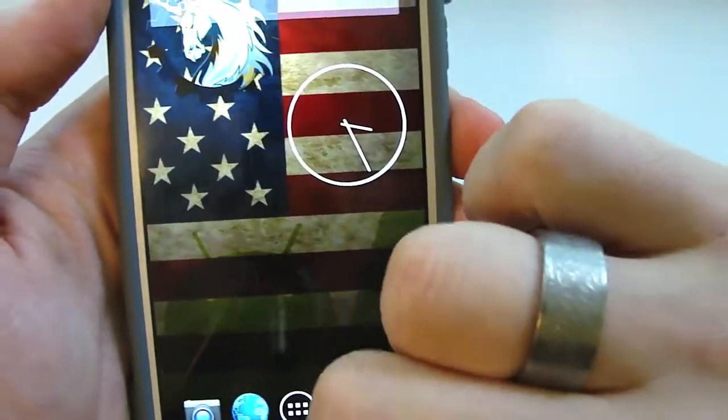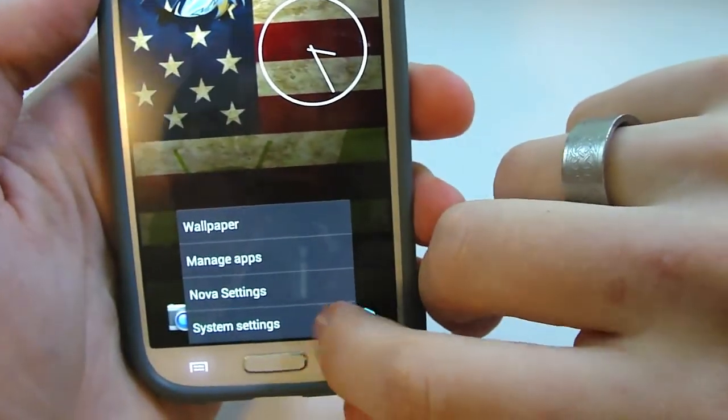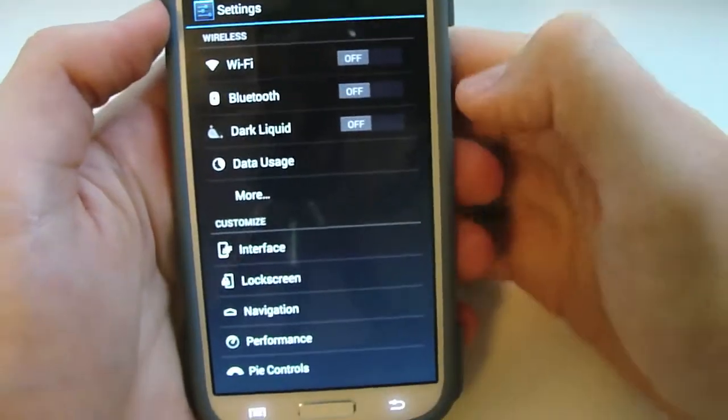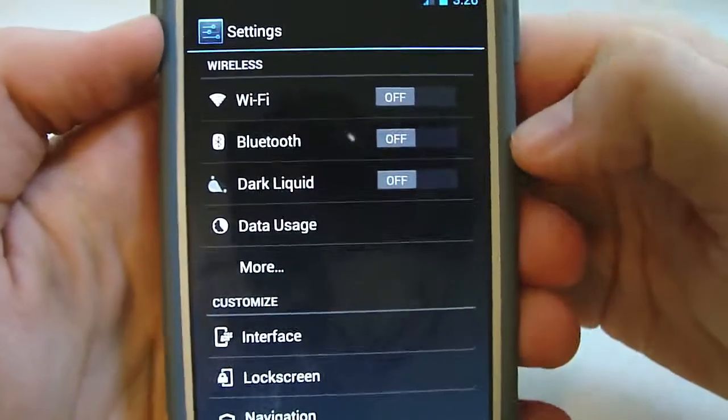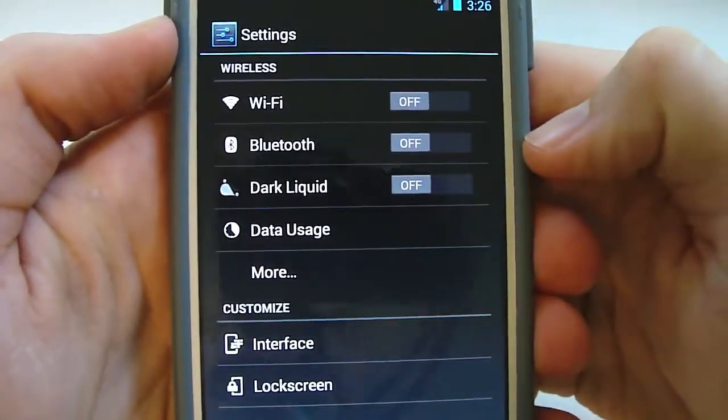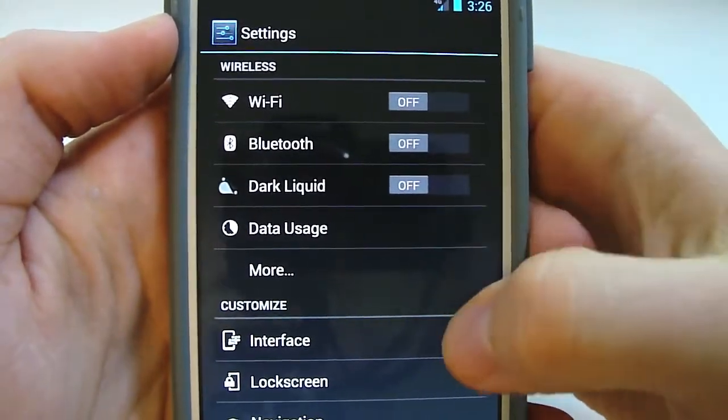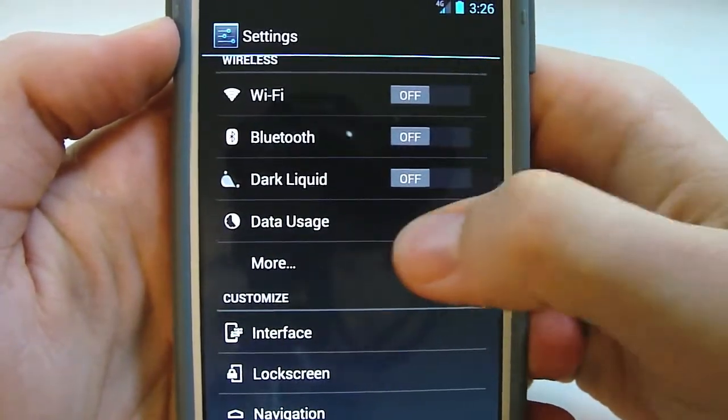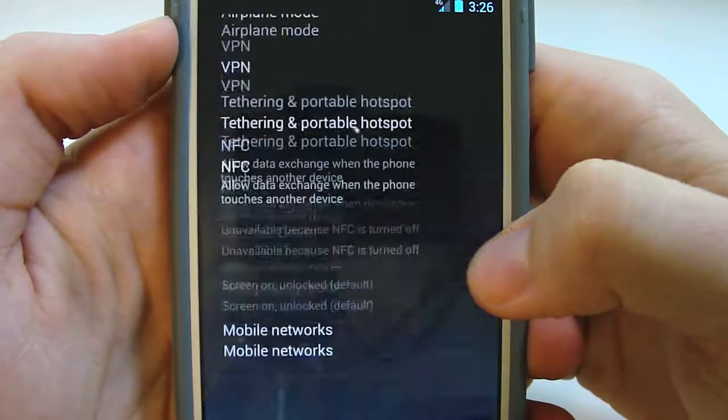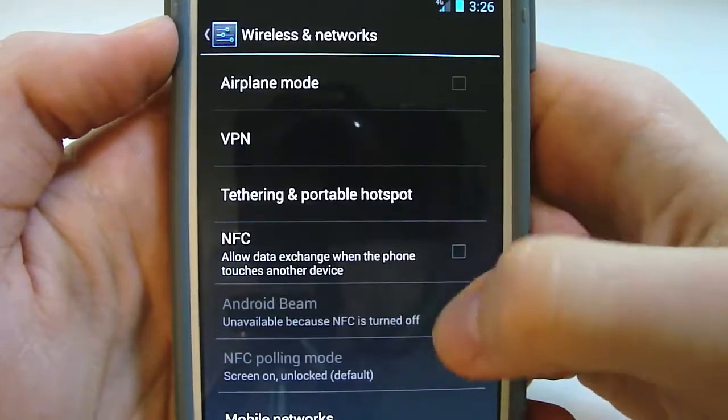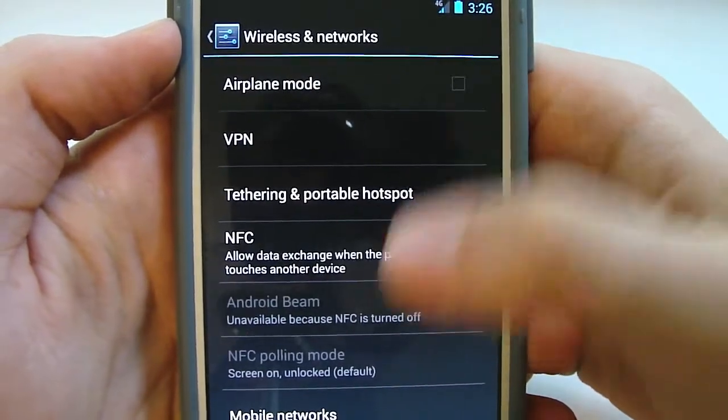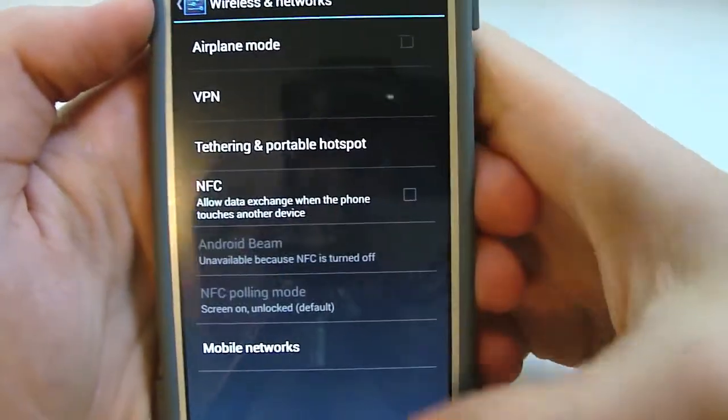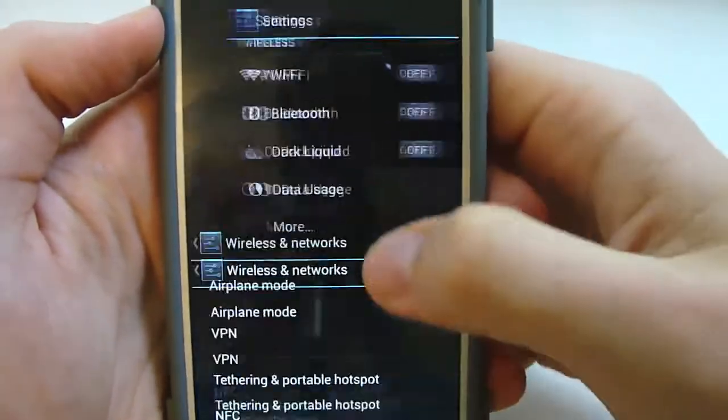There's tons of different settings that you can do so we'll jump right into the system settings. One of the first things you're gonna notice is just some of your normal settings. You got more here. This is where you're gonna get some of those wireless and network settings.